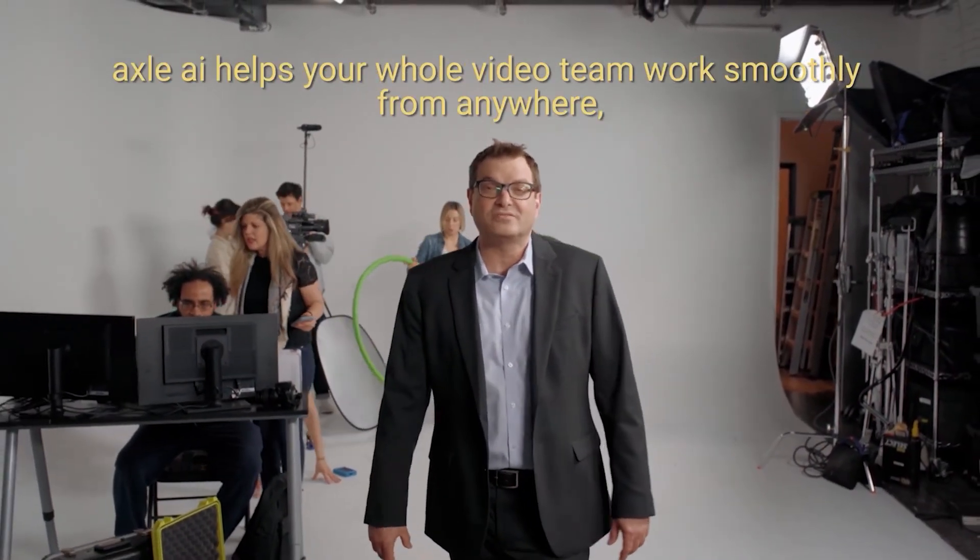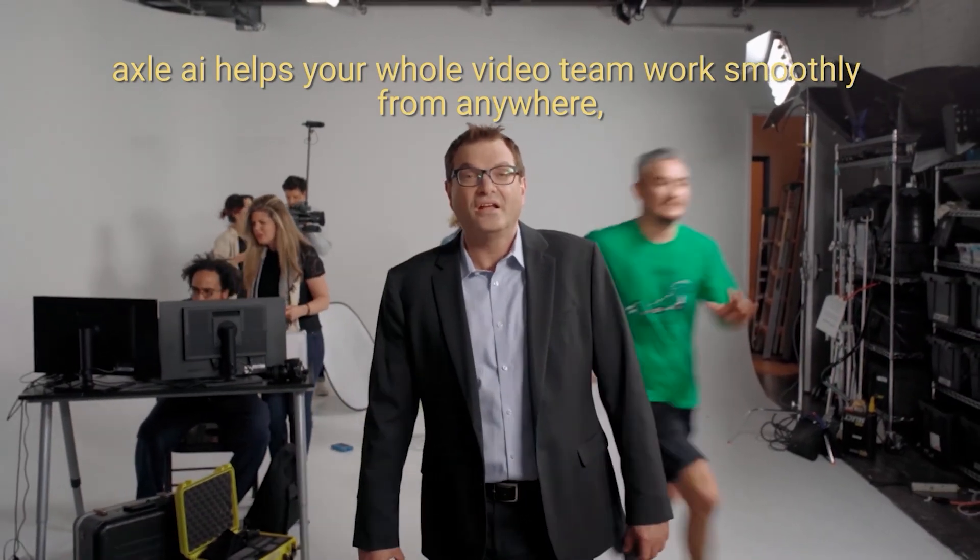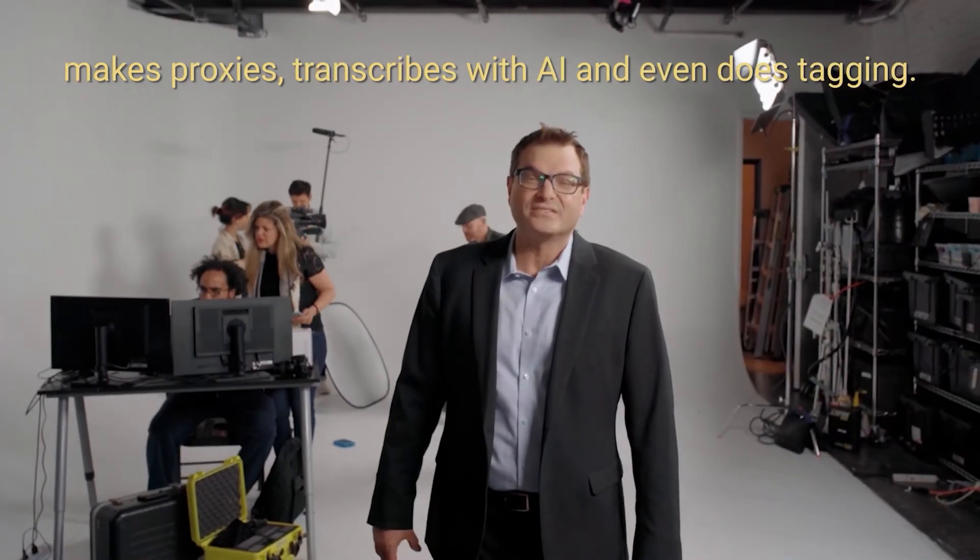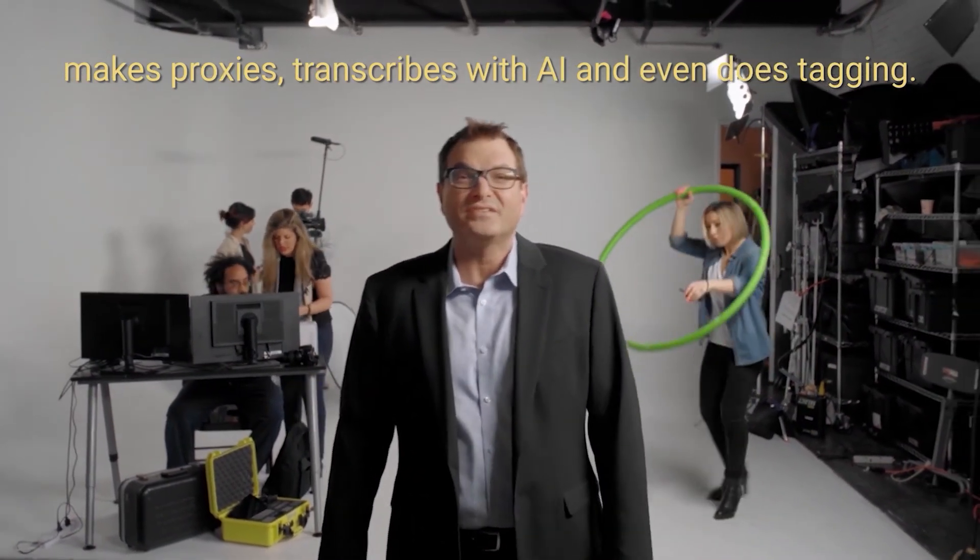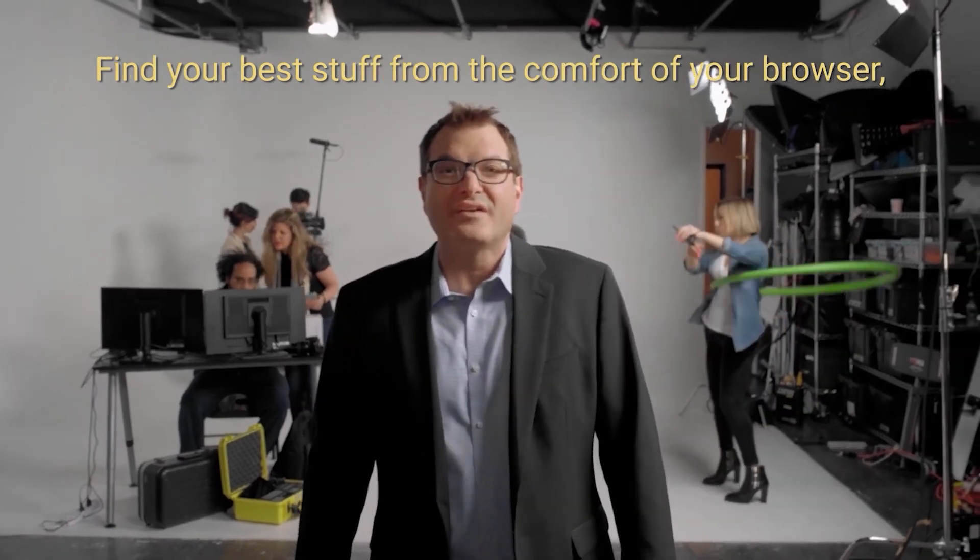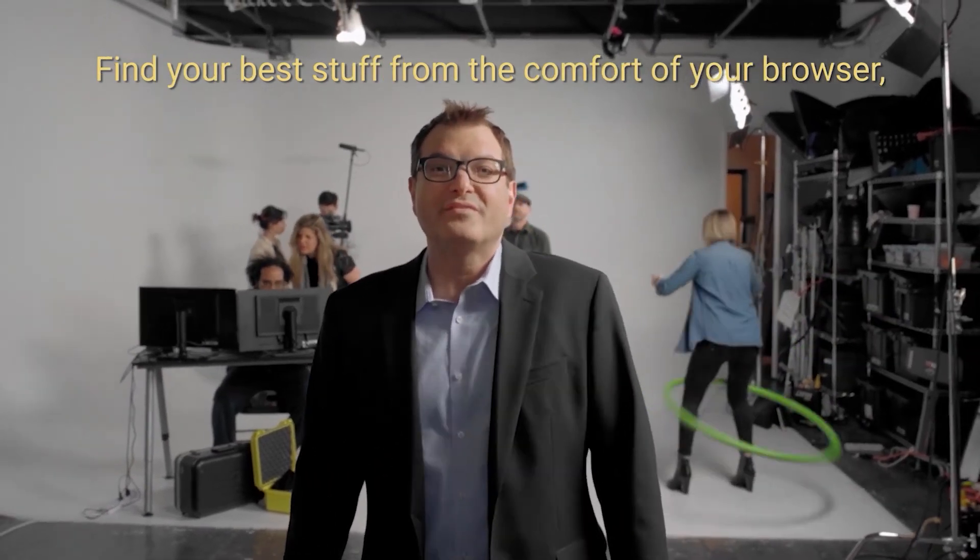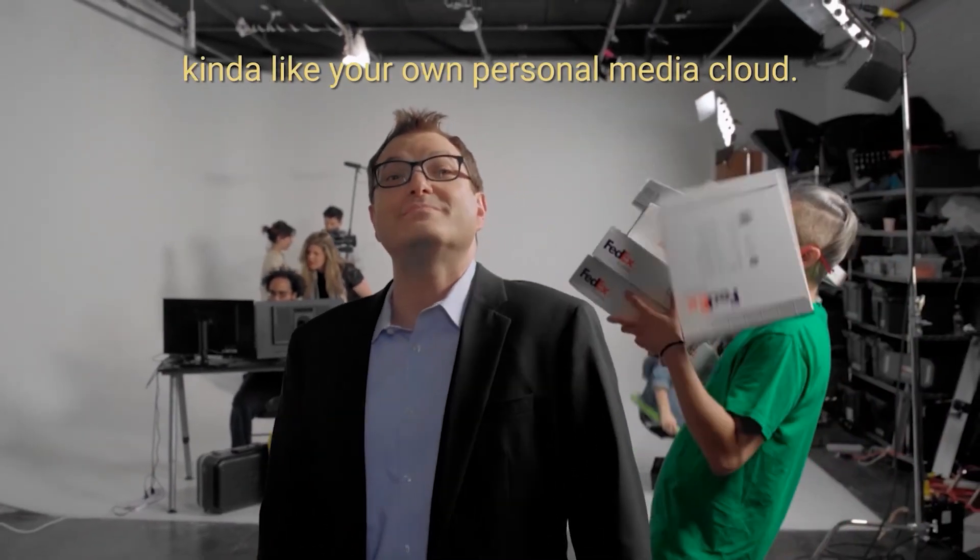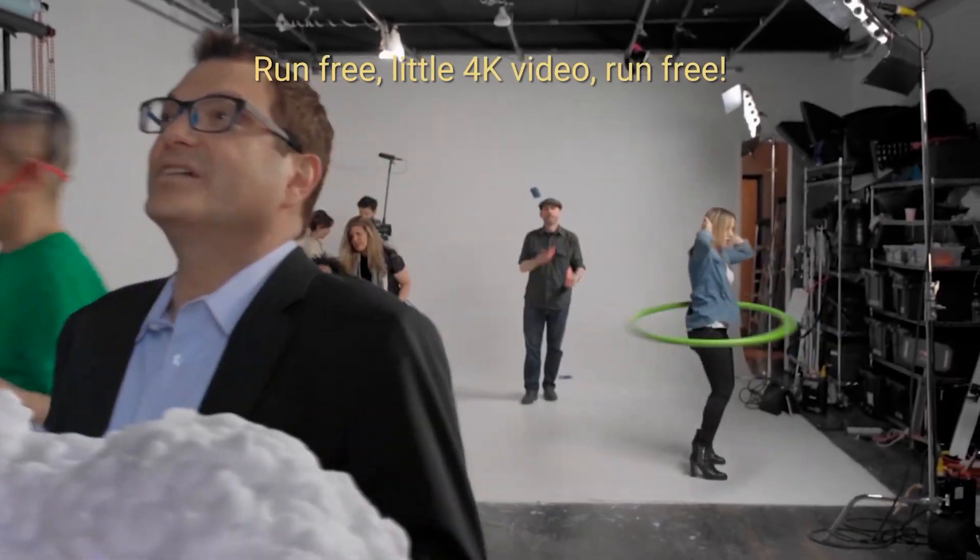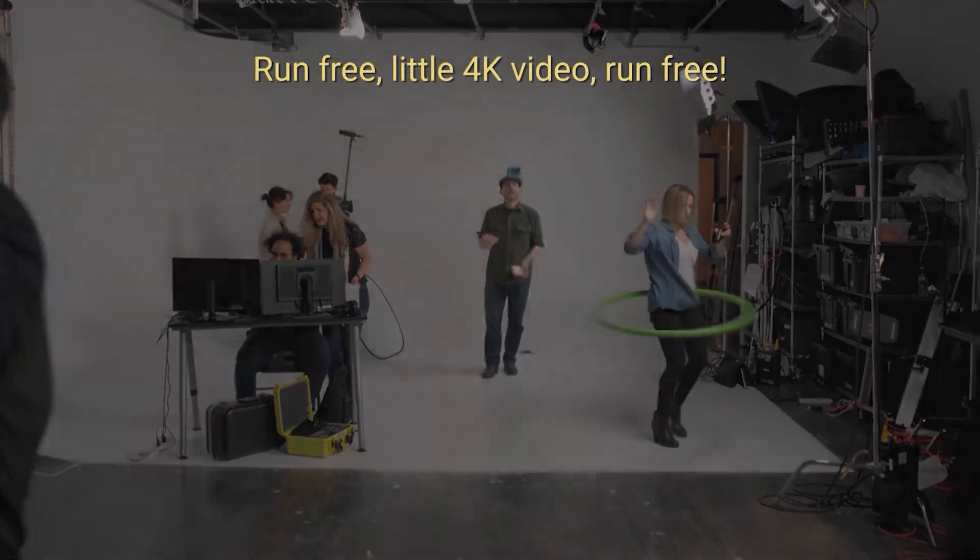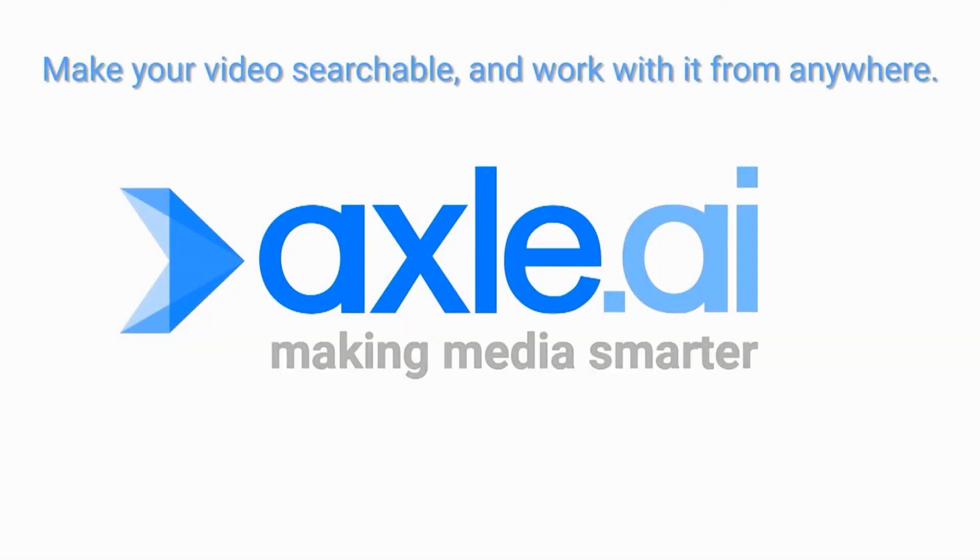Axel AI helps your whole video team work smoothly from anywhere. Makes proxies, transcribes with AI, even does tagging. Find your best stuff from the comfort of your browser. Kind of like your own personal media class. Run free, little 4K video. Run free. Make your video searchable and work with it from anywhere. Axel AI.